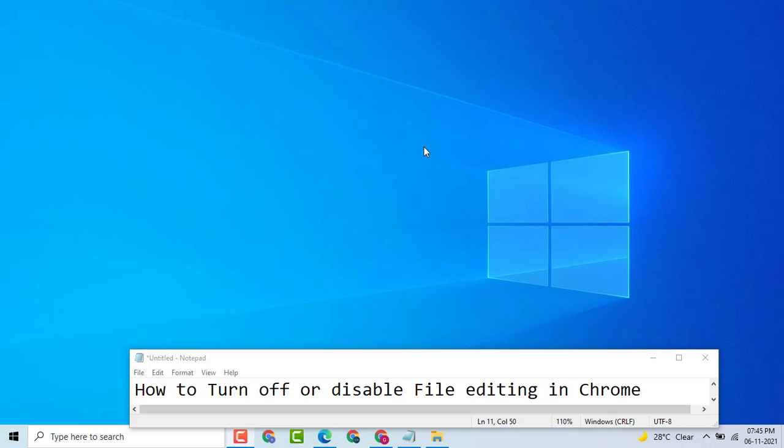Hello Friends, today in this video I am going to show you how to turn off or disable file editing in Chrome.